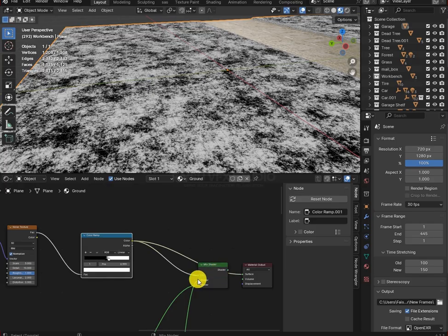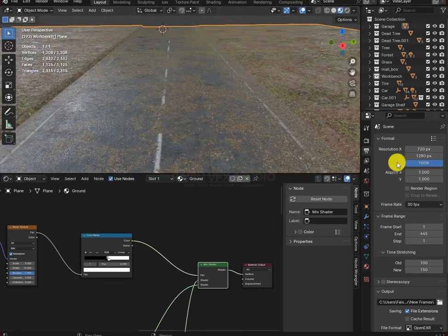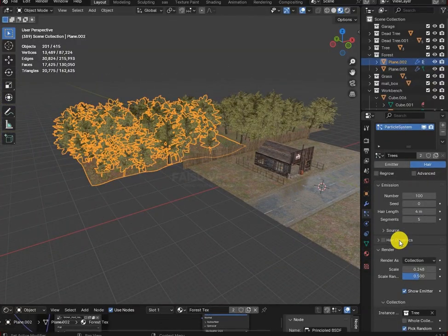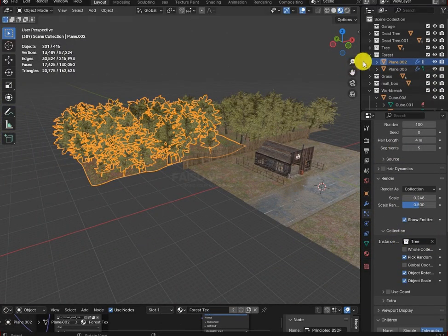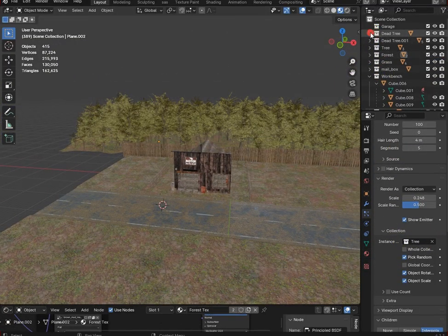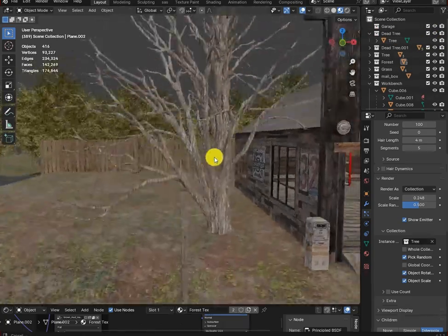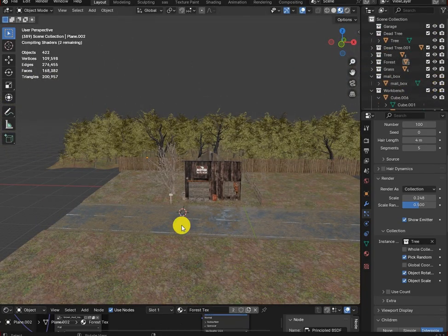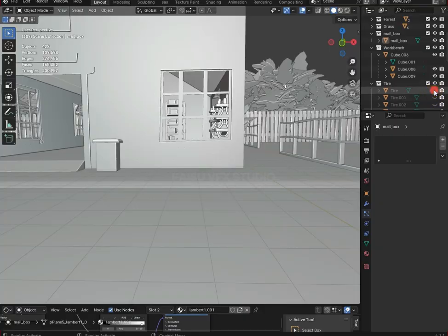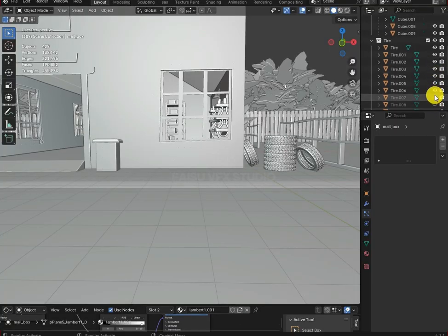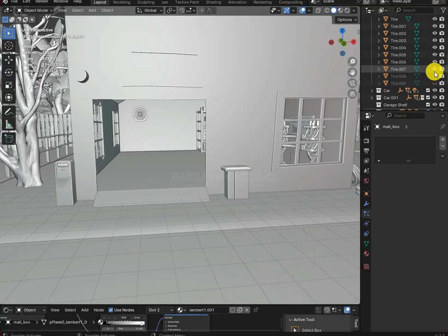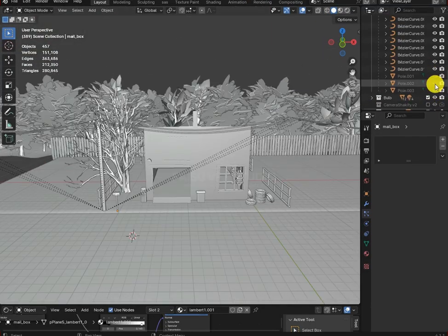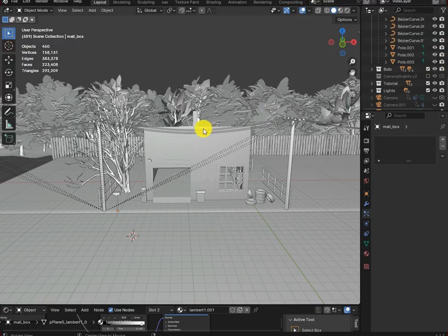Repeat the same process for the road as well. You can get these textures from Polyhaven or Ambient CG. After that, start adding more assets. I used a particle system for the trees, then added a dead tree, a mailbox, and some tires for detail. Then I added electric poles and used curves for the wires.